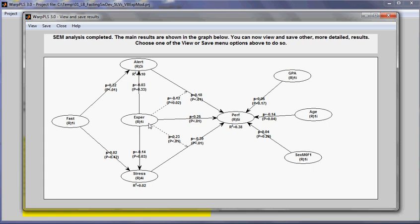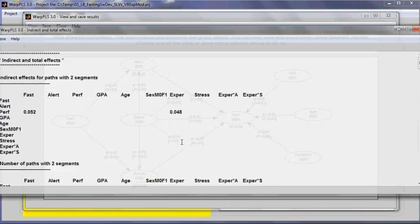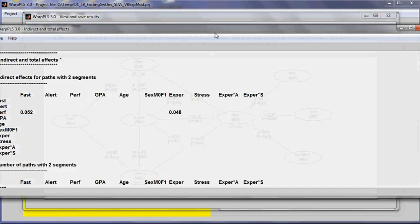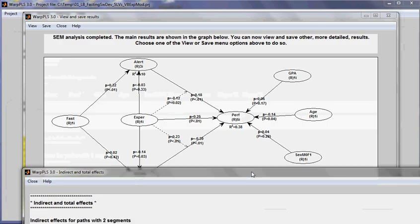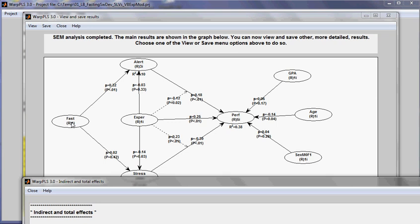So when I take a look at the indirect effects here, I see that indirect effects for paths with two segments are shown together. If I wanted to isolate this particular mediating effect here, I would have to employ a simple procedure.